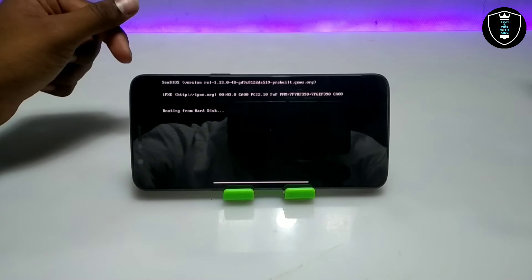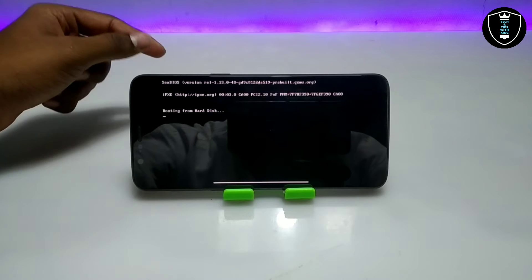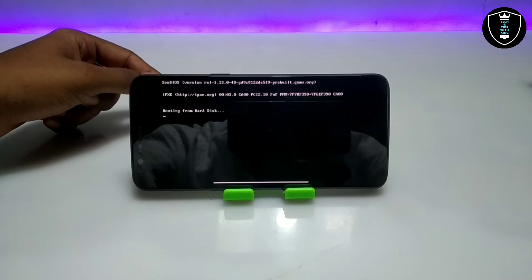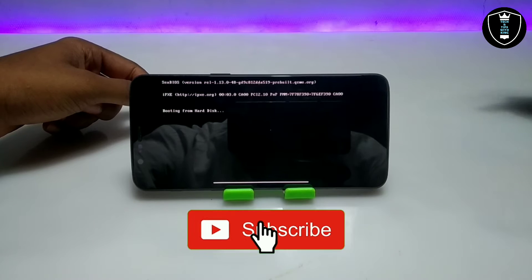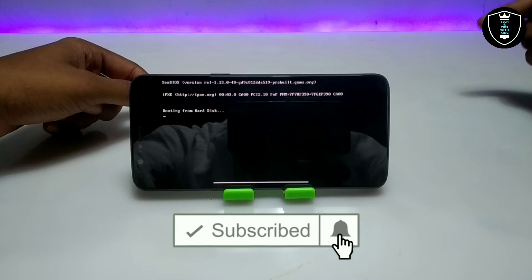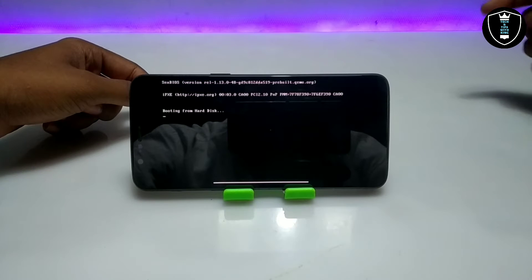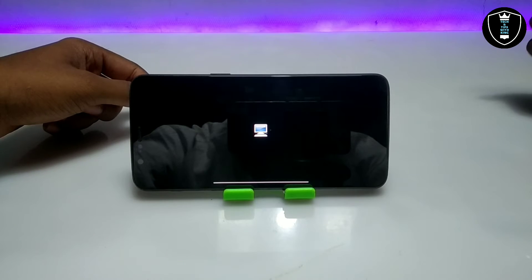Now I'm going to click the Play button. As you can see the Windows is booting up and it's showing Booting from Hard Disk, which means Windows 8.1 is going to boot in my Android phone. It will take some time, so I'll fast forward this video during the booting process.